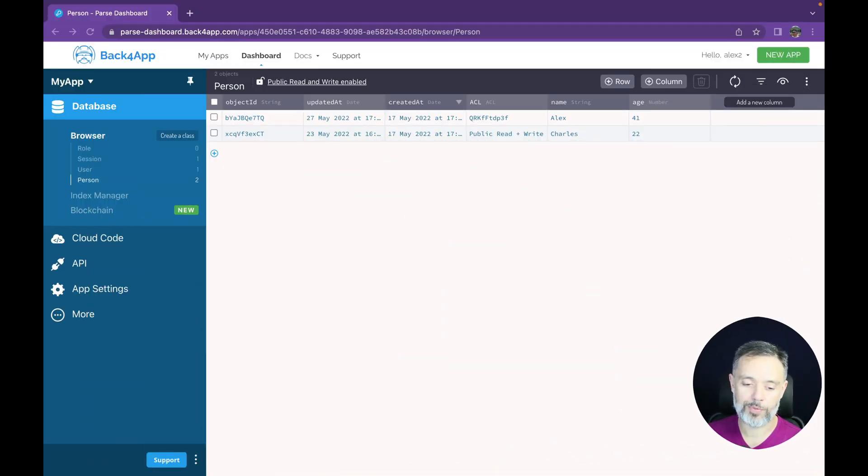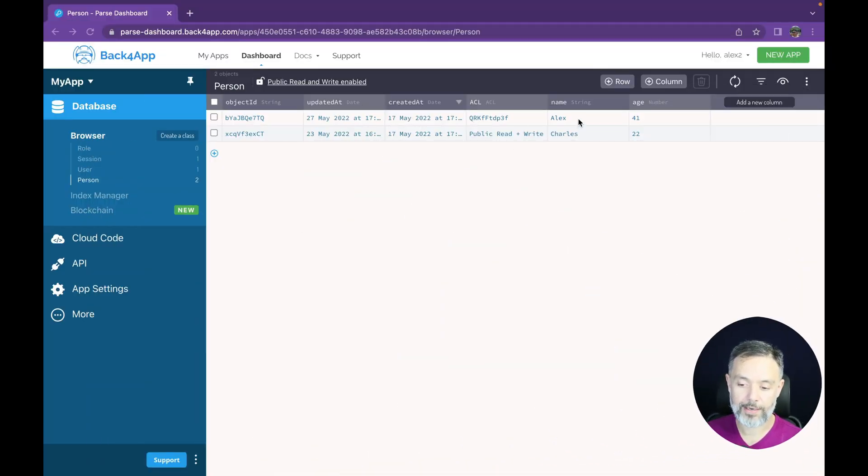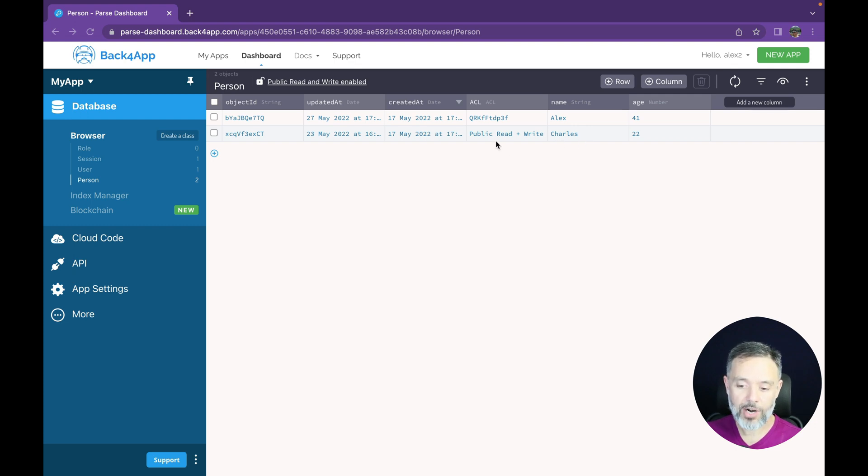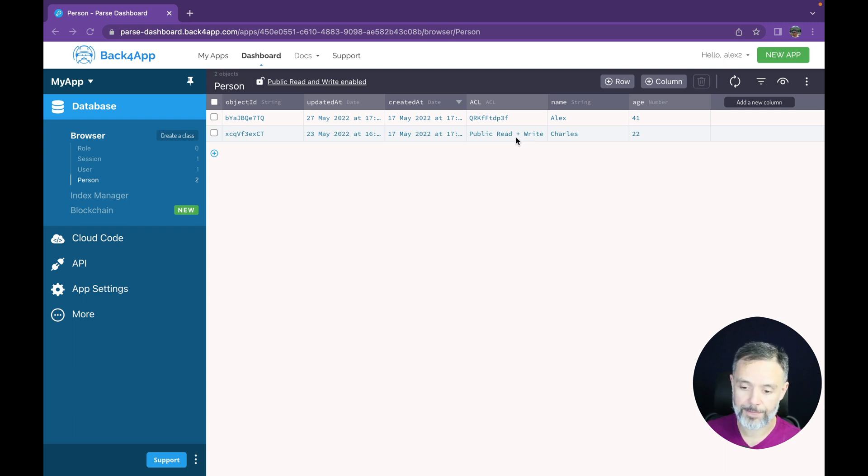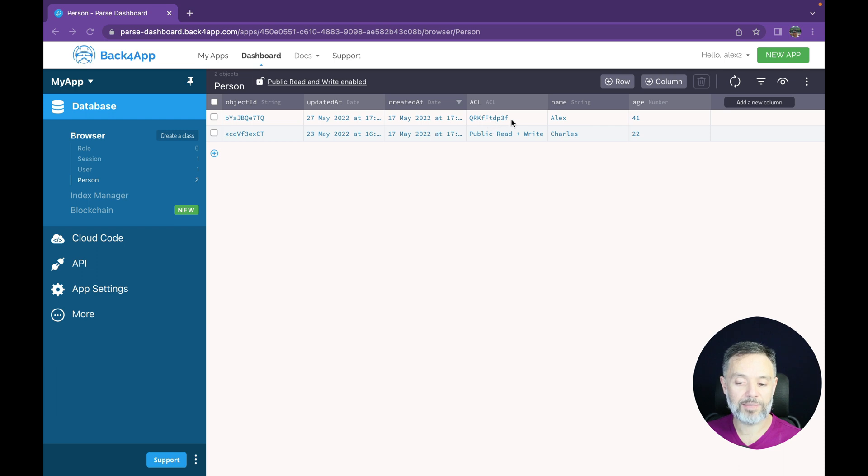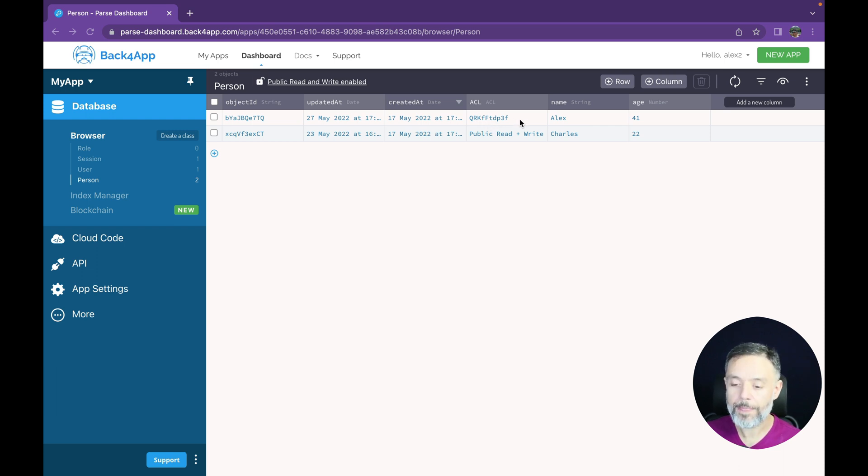here I have my app with my person class, and I have two records in here, Alex and Charles. Charles has public read and write, which means it's readable and writable by any person logged in or not. But my Alex record has an ACL set for my user, which is Alex K, so only Alex K will be able to see the Alex record.